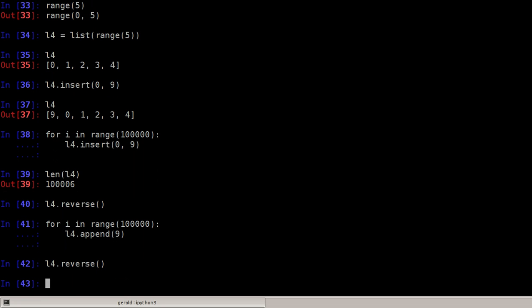And then I can reverse the list again and it's done. So this is a good first optimization to keep in mind when you have to deal with a lot of data.